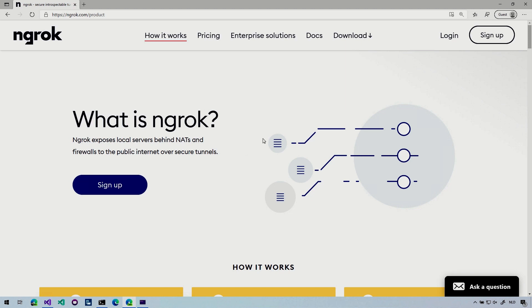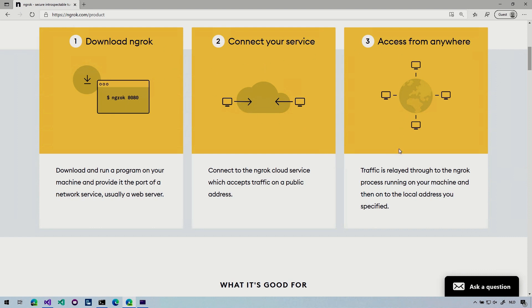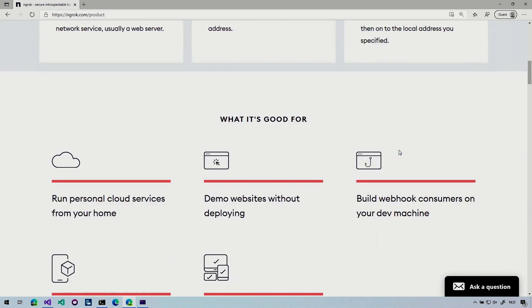So the important bit here, there's a lot of information. You just have to download, connect, access from anywhere. That's what we're going to see. What it's good for, running personal cloud services, showing your website without deploying, the webhook that I just mentioned.